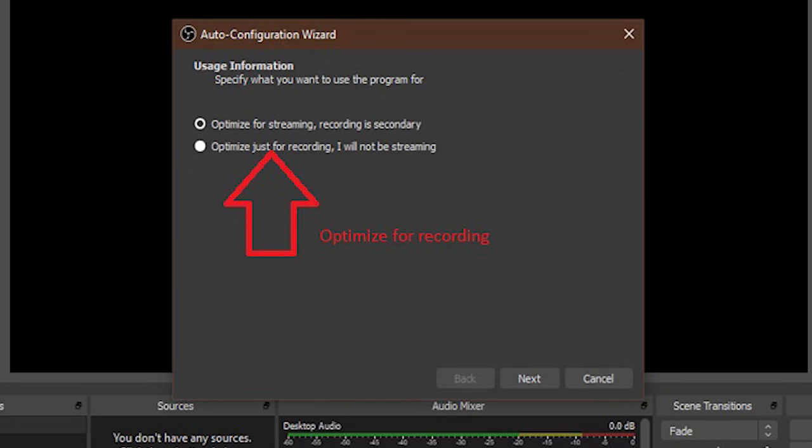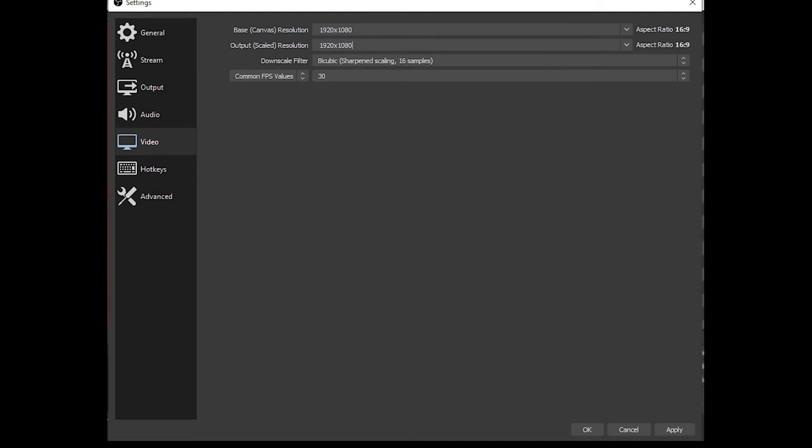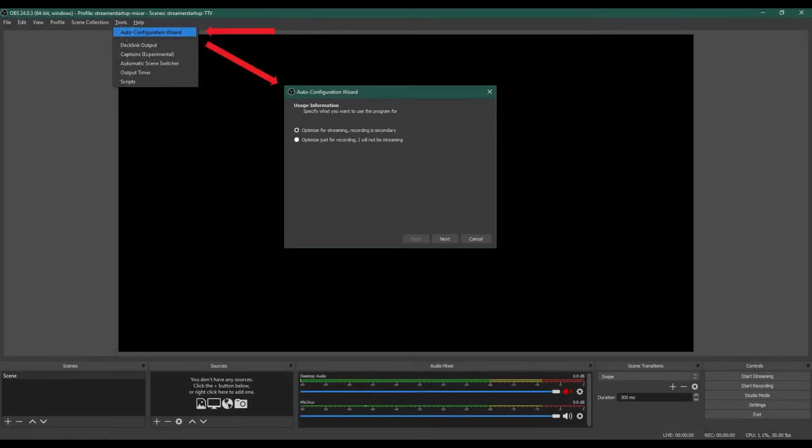Select optimize for recording and then click on next. A pop-up window will appear for video settings. Set the base canvas resolution to 1920 by 1080. Click on next. Use 4K settings if you are recording 4K video. The application will perform an auto configuration for your computer. When the final results appear, click on apply settings.